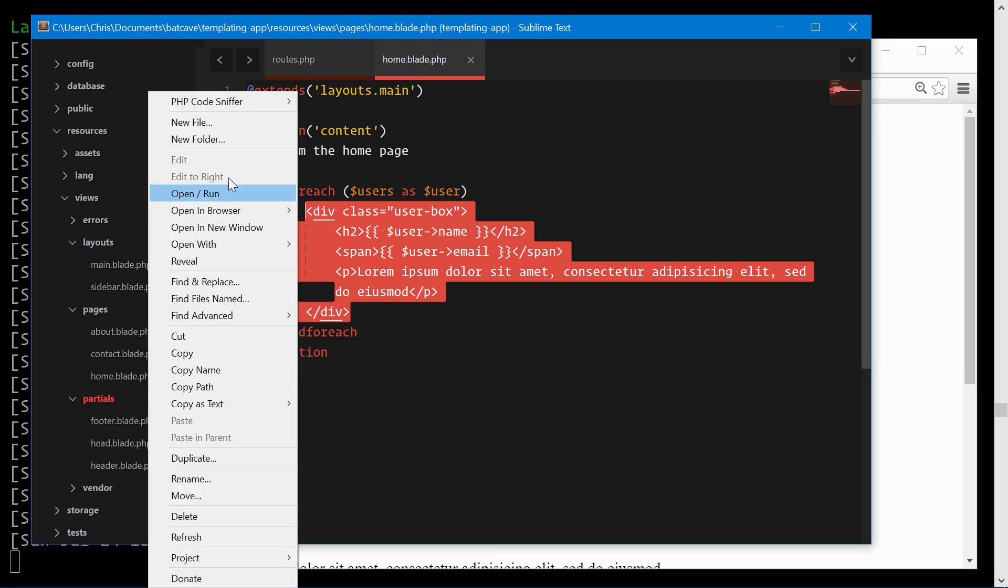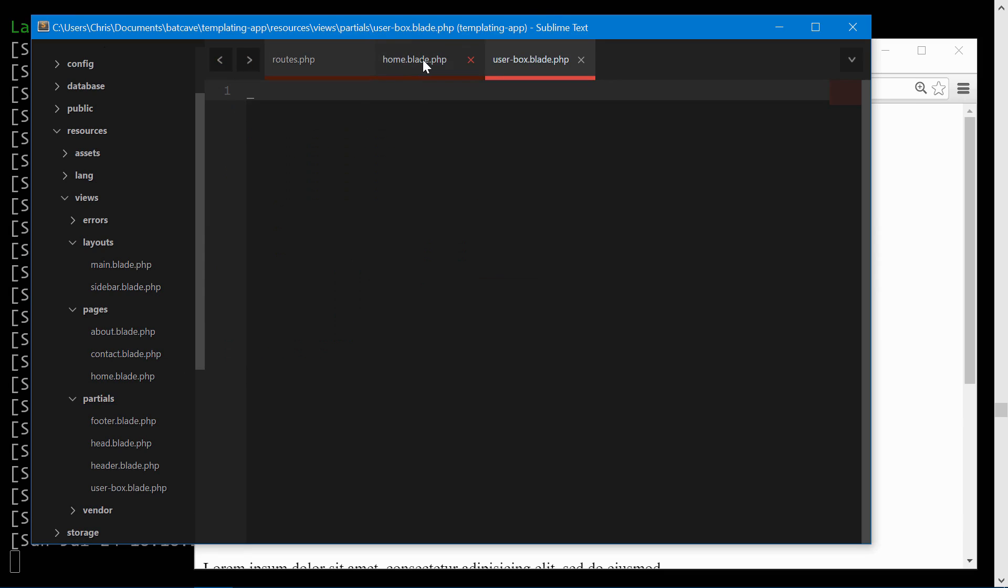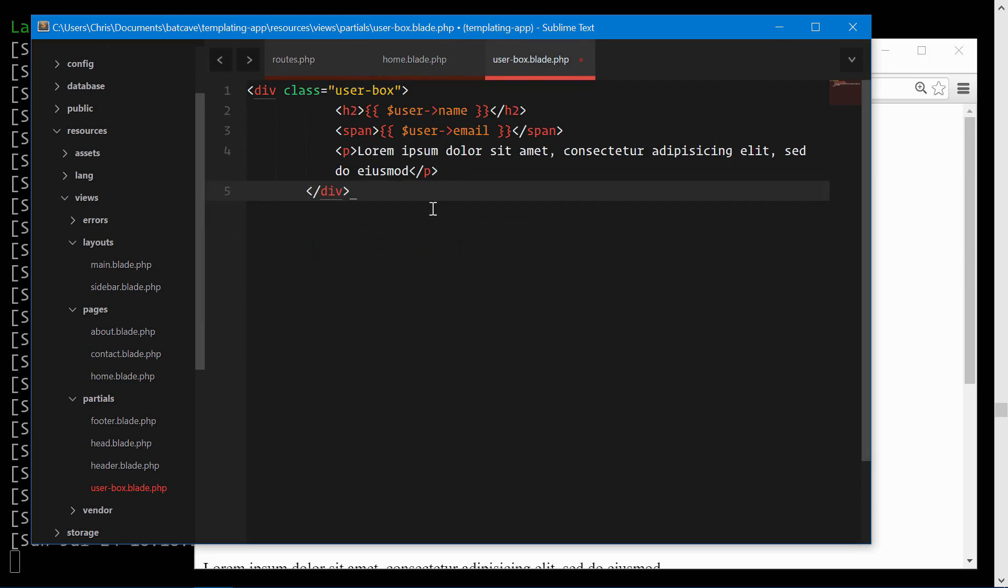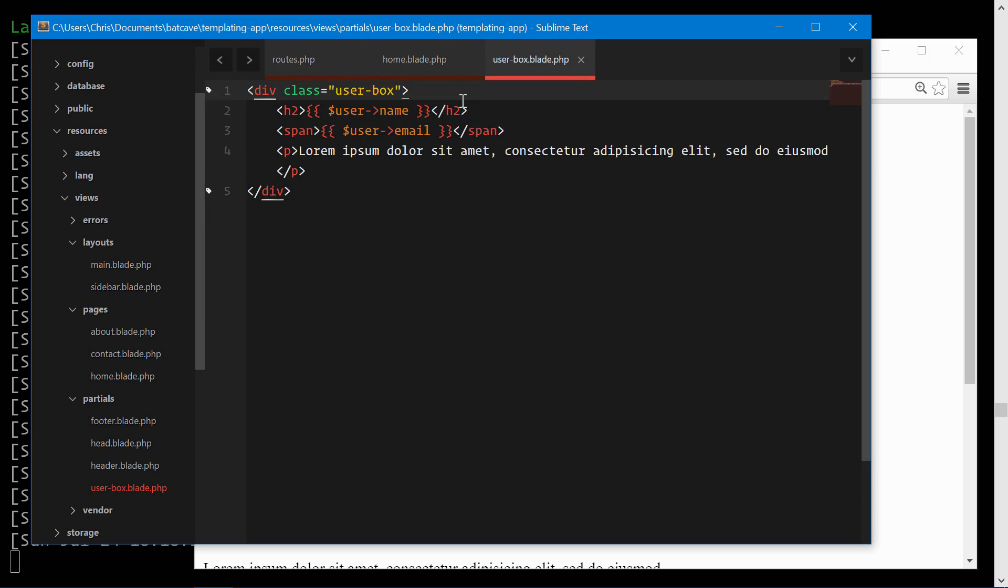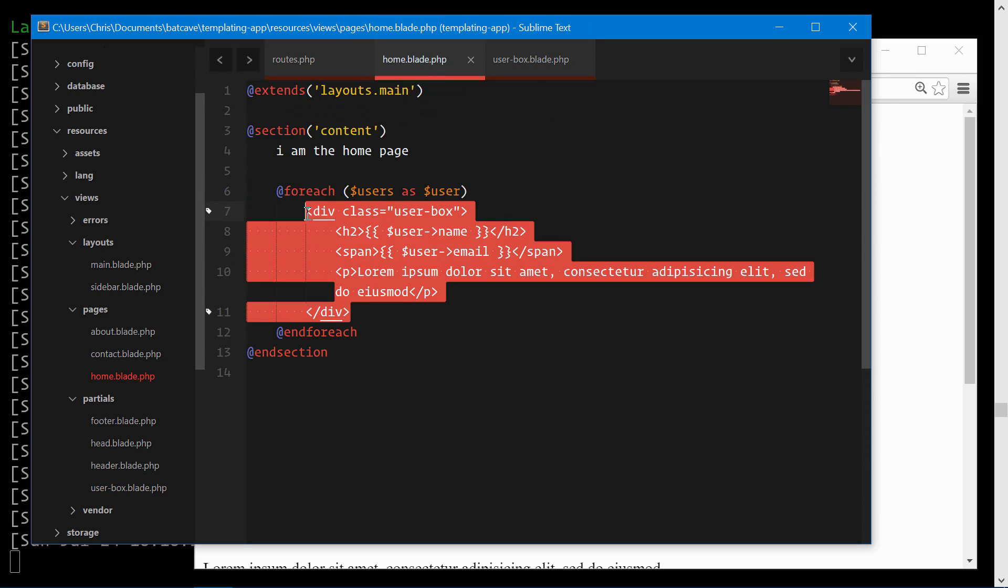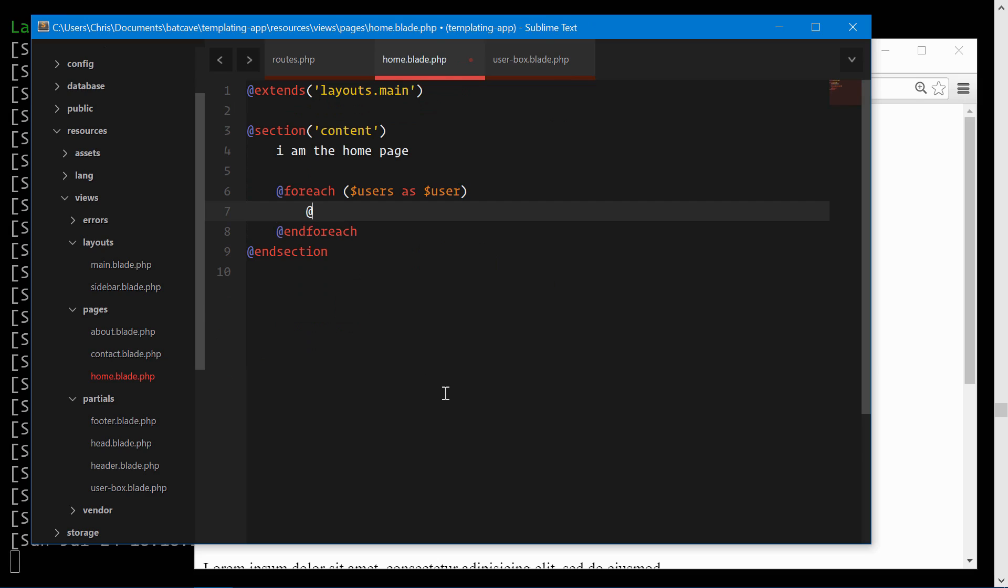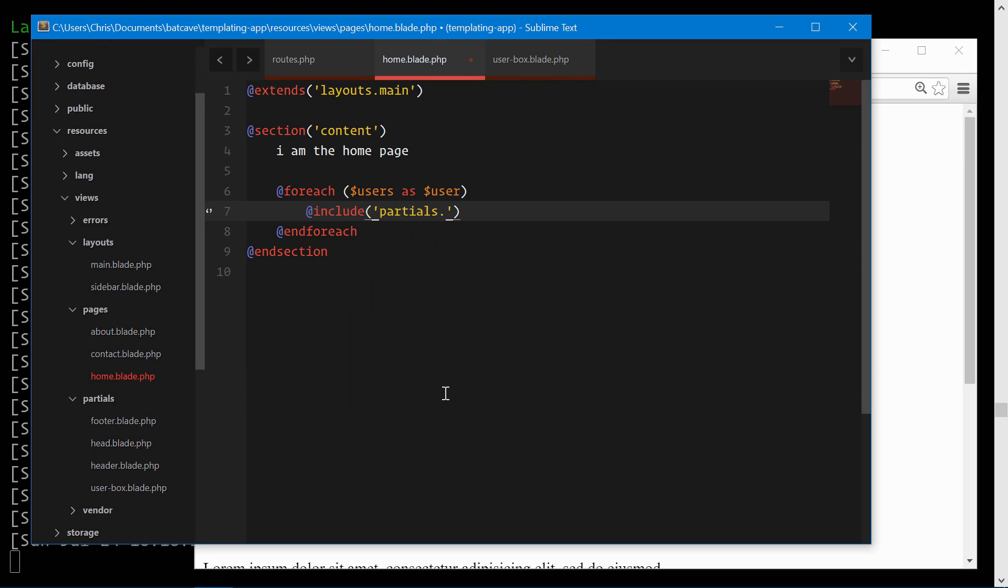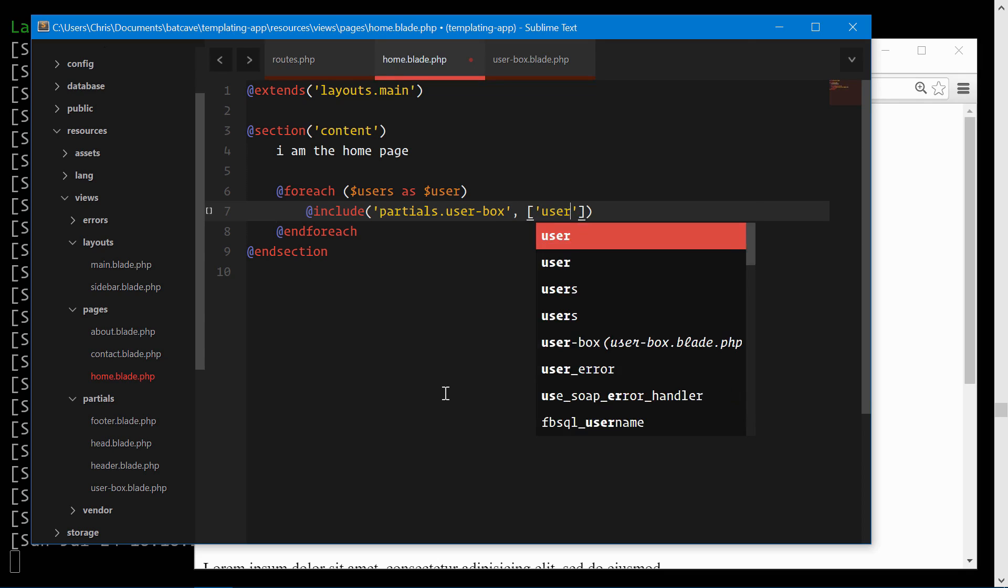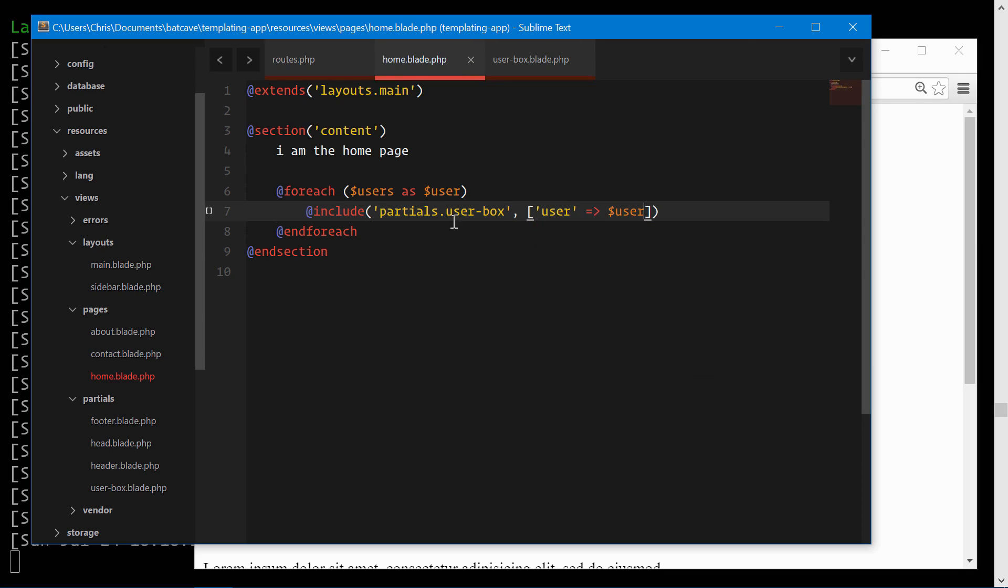Under partials, new file, user-box.blade.php. We'll copy everything in here and move that over here. And here, we need to include that child view. Include partials.user box. And we will also pass in the user as user user. This way, this partial gets access to each user as we loop through it.